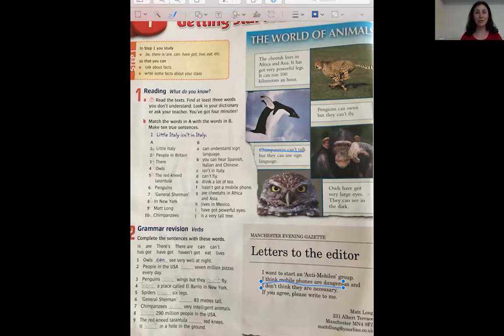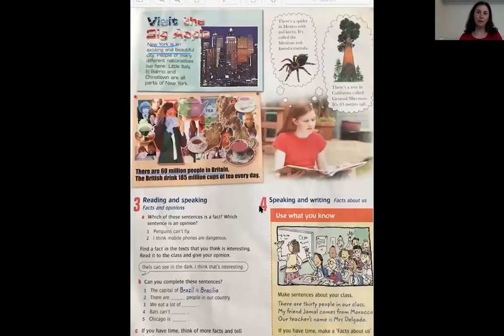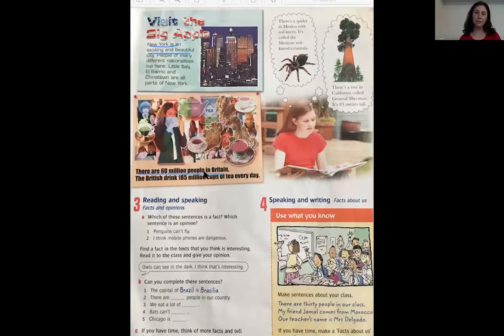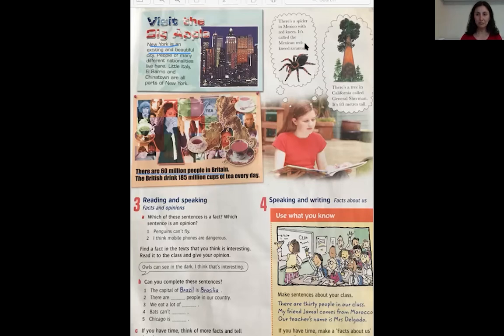Now let's move on to the next page and find some more facts and opinions — that's page number 7. 'Visit the Big Apple. New York is an exciting and beautiful city. People of many different nationalities live here. Little Italy, El Barrio and Chinatown are all parts of New York. There are 60 million people in Britain. The British drink 185 million cups of tea every day. There's a spider in Mexico with red knees — it's called the Mexican red knee tarantula. There's a tree in California called General Sherman. It's 83 meters tall.'